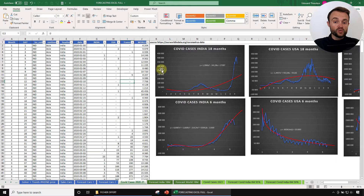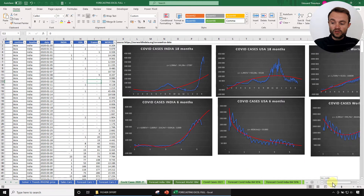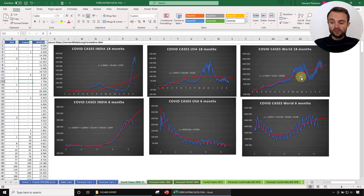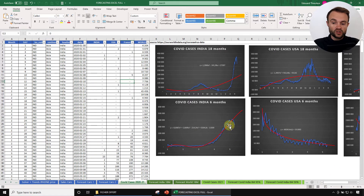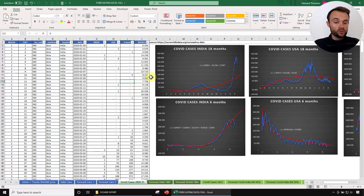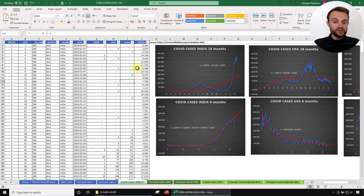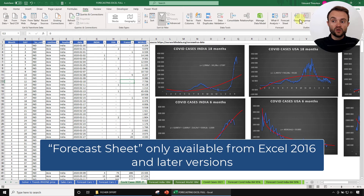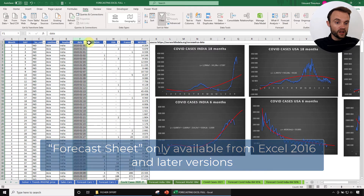I recommend you play with the trend line before forecasting. We have different cases — India, the US, and the world — and you can also change the period, which will change the trend. But my main point today is that there is a much faster and simpler way to forecast. This tool is called Forecast Sheet, found under the Data menu in Excel.